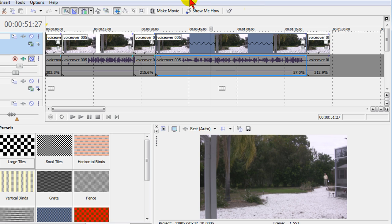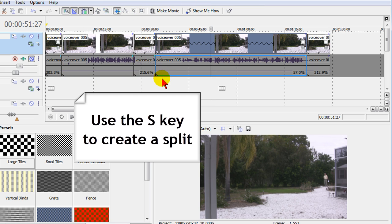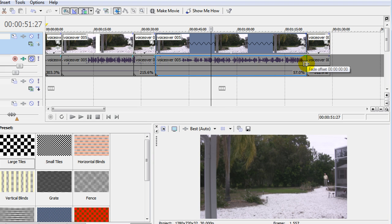Again, what we did is we made sure Auto Ripple was on, we used the Split to split out the different segments of the clip, and then we used Control key to control either speed up or slow down motion.